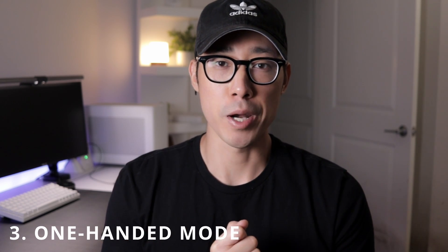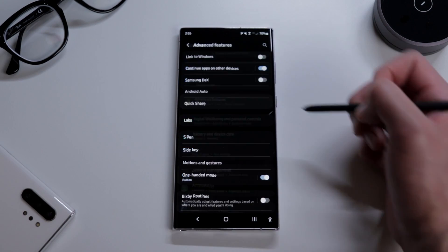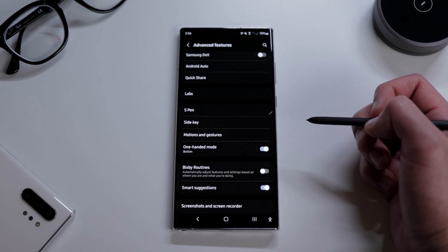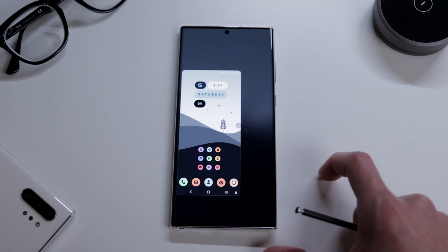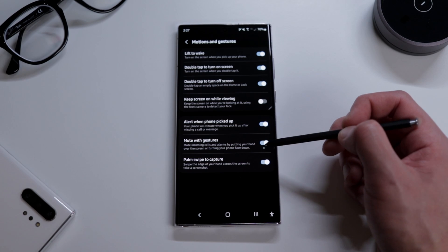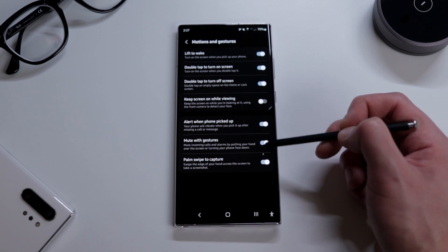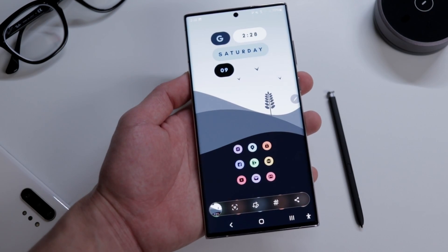The third tip is one-handed mode, which is pretty useful when you're brushing your teeth or if you have a really big phone or small hands. Go to settings, then advanced features, and enable one-handed mode. Just double tap the home button to activate it, and double tap again to bring it back. Also in advanced features you'll find mute with gestures and palm swipe to capture — enable those as quality-of-life features. If someone annoying calls you, just put the phone face down and it'll mute.